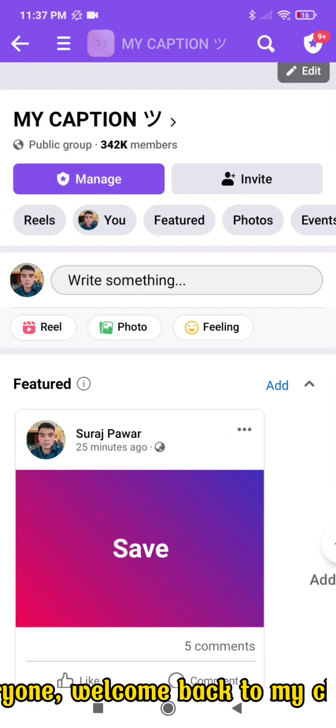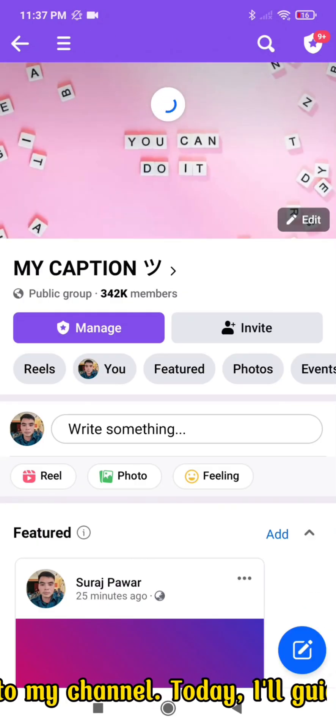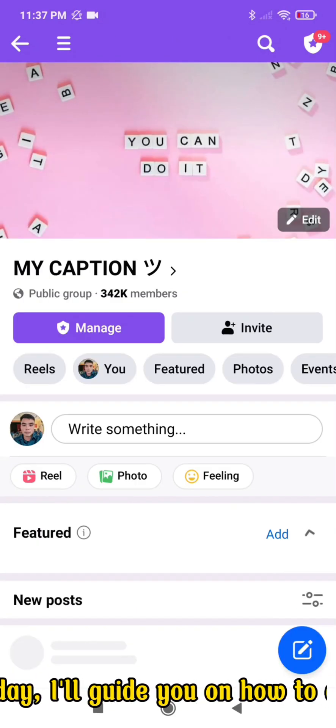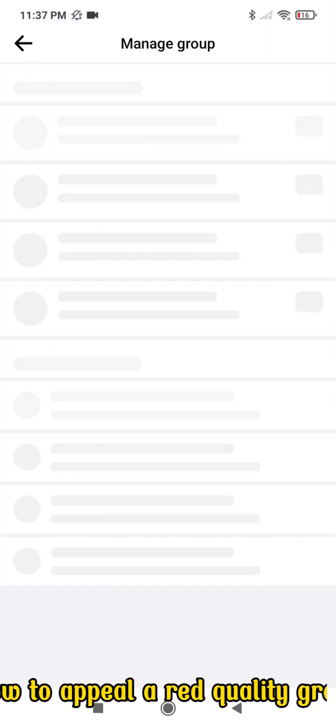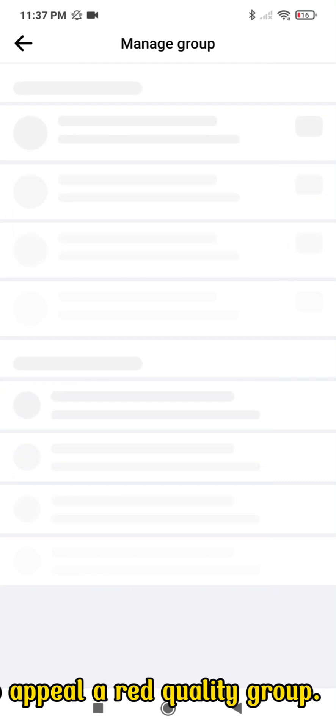Hello everyone, welcome back to my channel. Today, I'll guide you on how to appeal a red quality group.